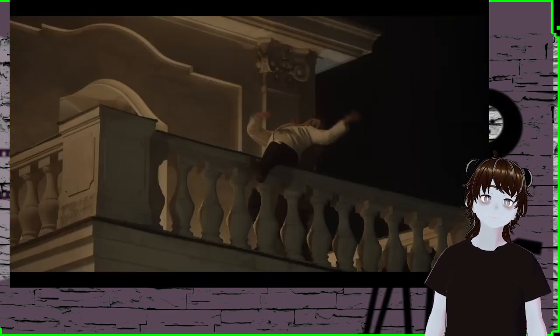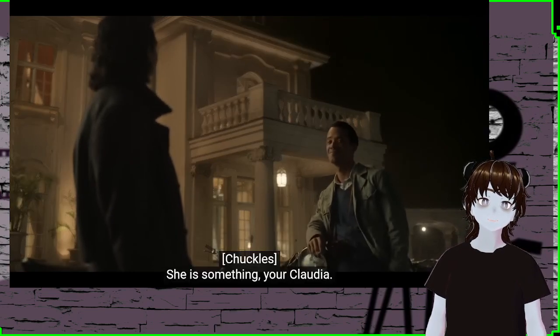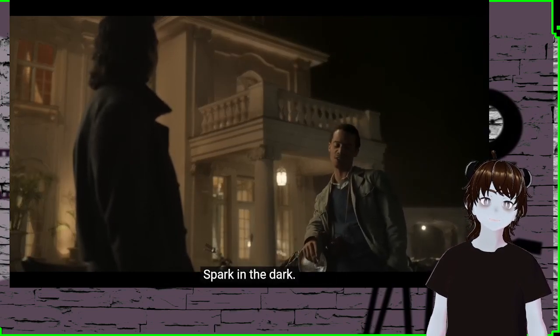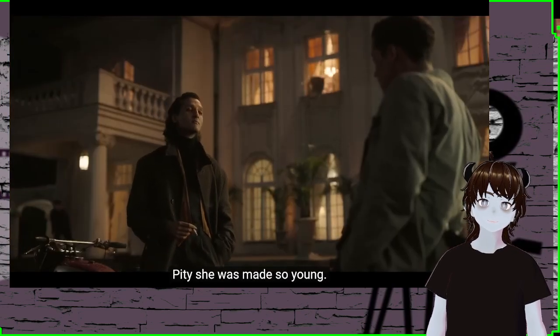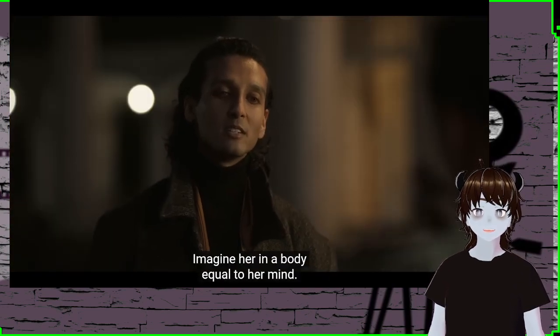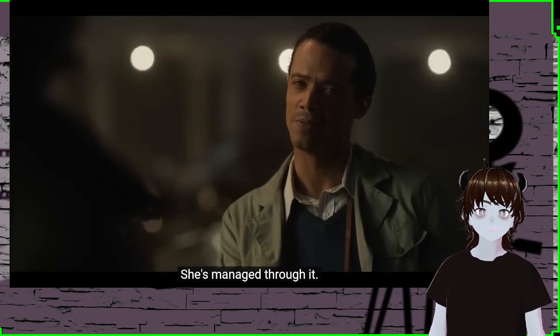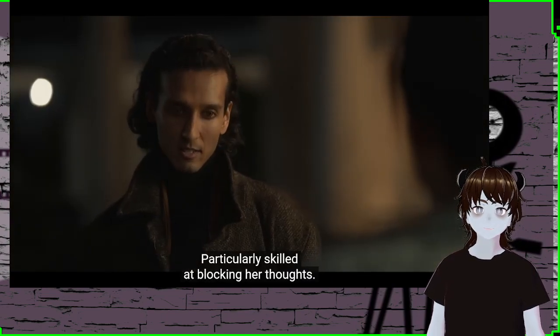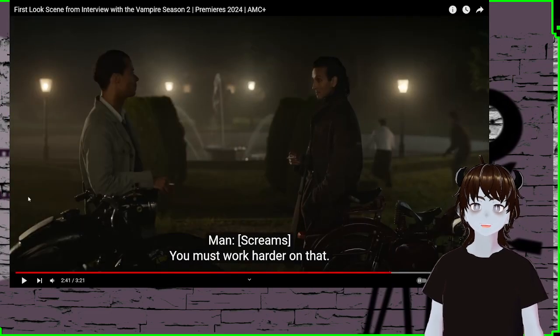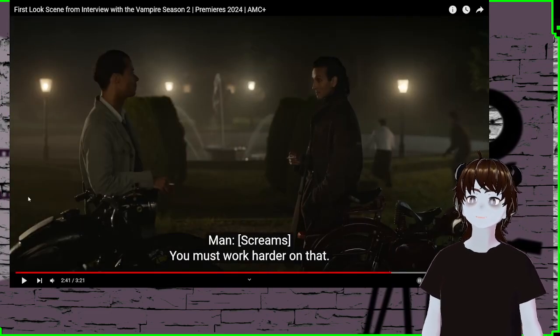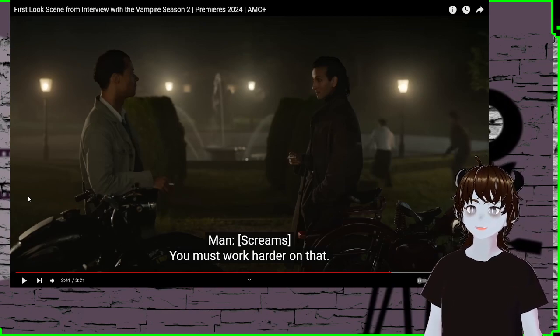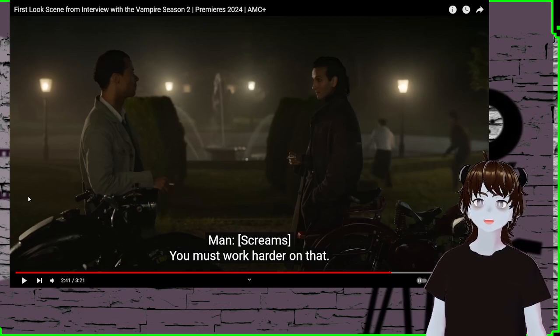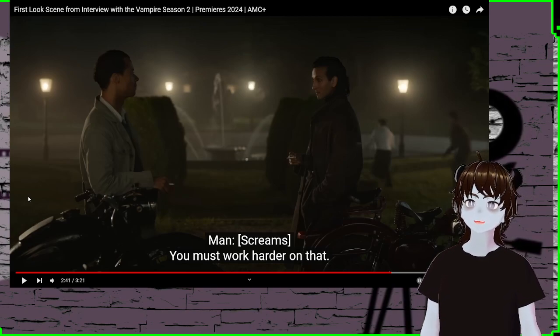Oh, the Claudia. She's something, your Claudia. Spark in the dark. Pity she was made so young. Imagine her in a body equal to her mind. She's managed through it. Particularly skilled at blocking her thoughts. Okay. So they are going over the rule that you're not supposed to make kids so young. And I like this little dynamic of getting to know each other.